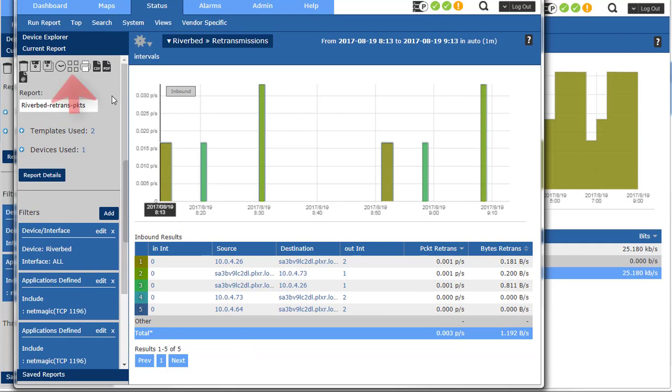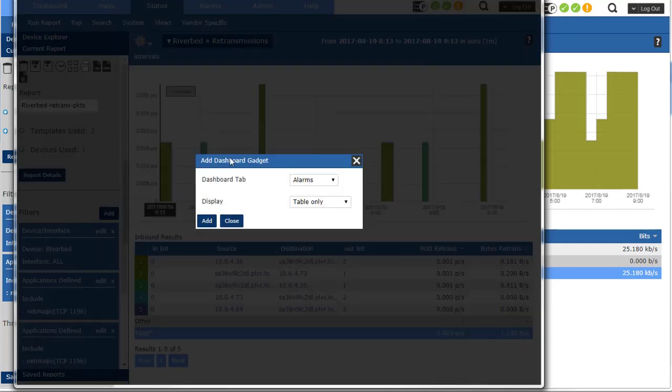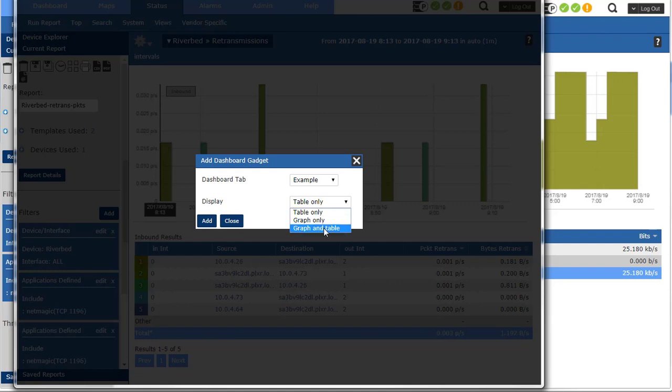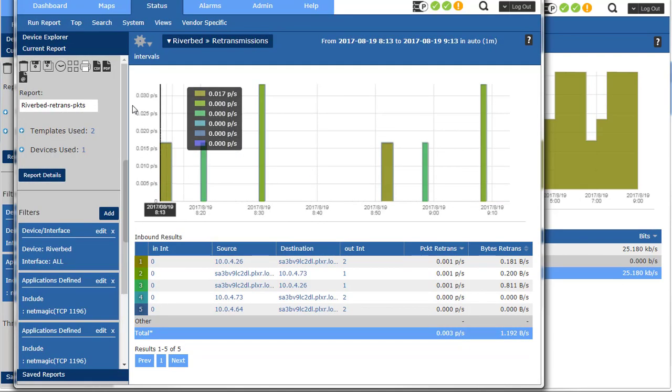And I can also throw these in a bulletin board if I want into, excuse me, a dashboard. So I can just say, hey, I want to throw this into my example dashboard with the table only or graph. I'll send both just to show you. And then let's go back to the dashboard.